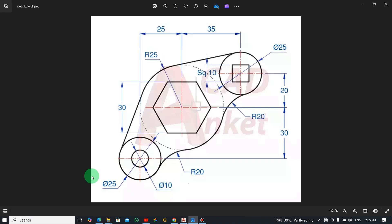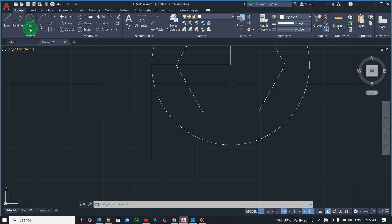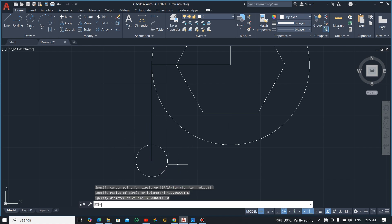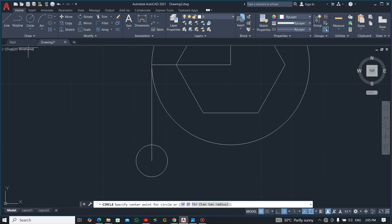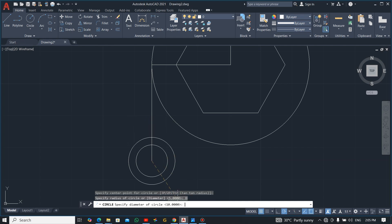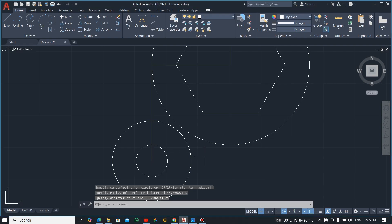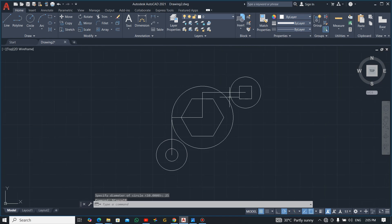There are two circles here — diameter 10 and diameter 25. Select the Circle command, place the first circle at diameter 25, then place the second one at diameter 10. Once the circles are placed, you can delete the helper lines — select them and press Delete.